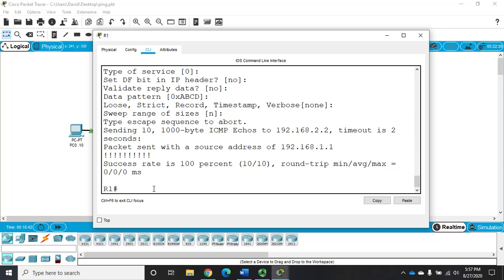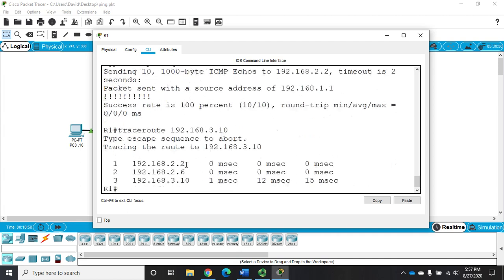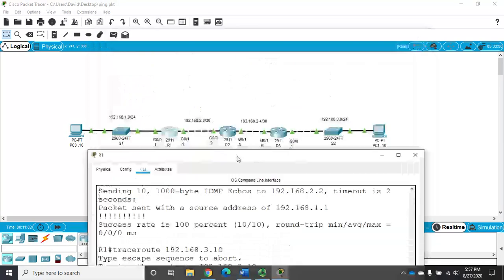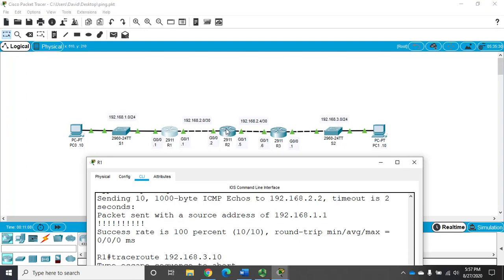Now I can also run a traceroute from here. So just like I did with the PC, except in Cisco, it's traceroute. But it's the same thing in Linux. Traceroute instead of tracert. 192.168.3.10. And that'll traceroute. And this time it only took 3 hops instead of 4. It took 4 from the PC because this router was counted as one of them. Now from here it's 1, 2, 3 hops and we're at our destination.